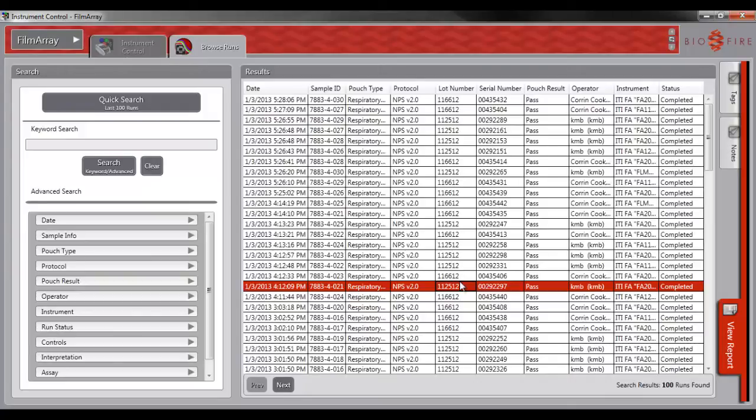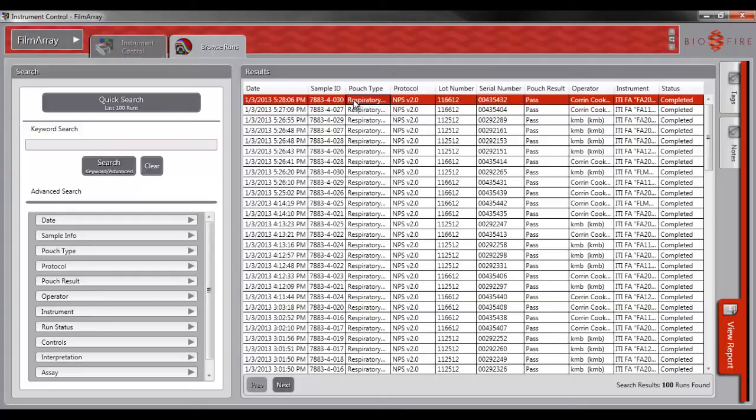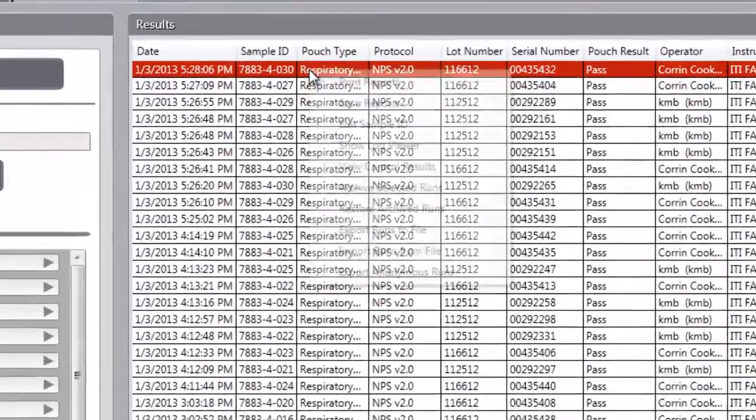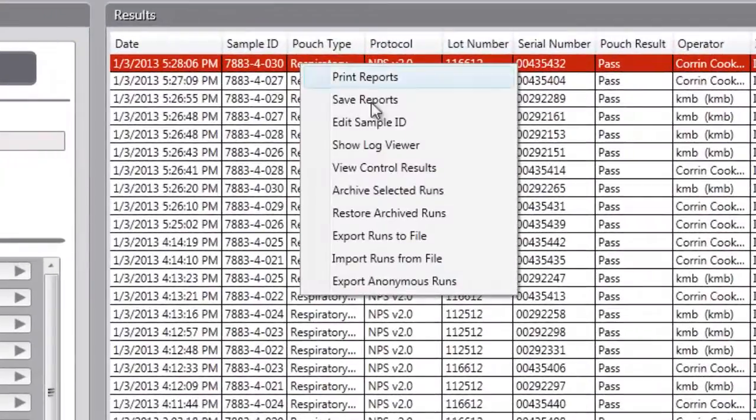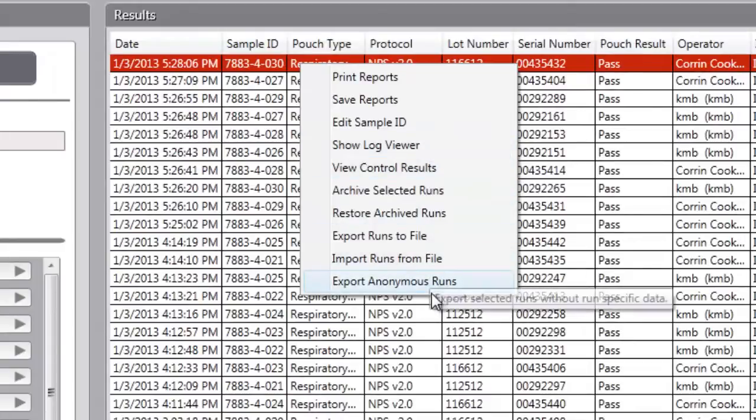To export anonymous runs, navigate to the Browse Runs tab. Search for your desired runs. Select the run that you wish to export. Right-click and select Export Anonymous Runs.